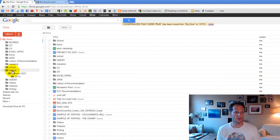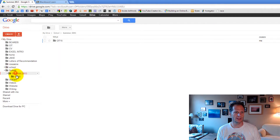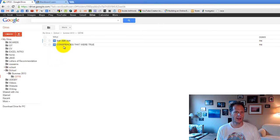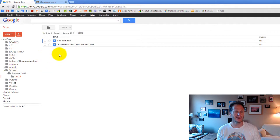And now if I go over here, and I look inside school, summer 2013, CIT 15, there's conspiracies that were true. So basically, you just want to take a screenshot.